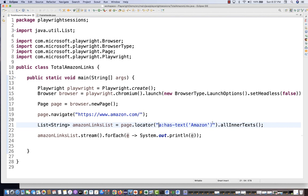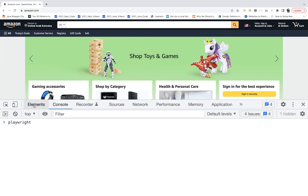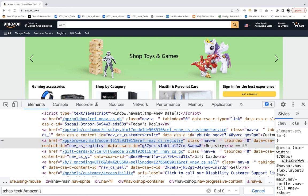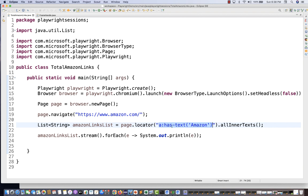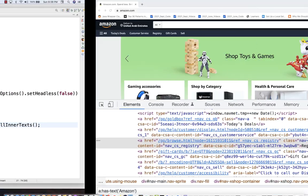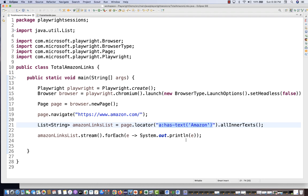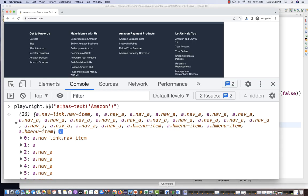This is a Playwright-supported locator that will not work in your normal browser. In the normal browser's Chrome DevTools, it gives you zero of zero — even Selectors Hub won't work for Playwright-specific locators. So the best practice is: always validate your locators using the Playwright CLI runner first, then use them in your script.